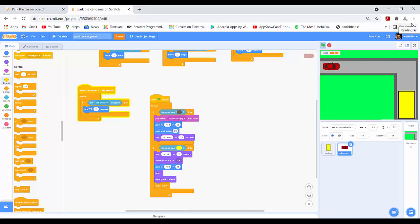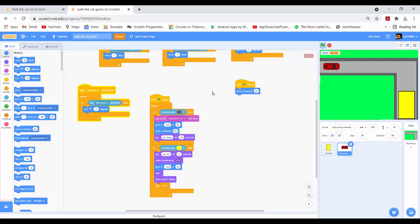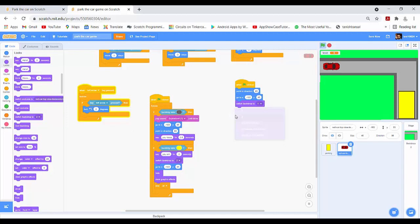Now I will drag the 'when clicked' block again. Inside it I will put 'point in direction 90', 'switch backdrop to 1', and drag 'set level to 0' block.